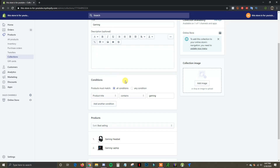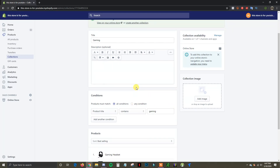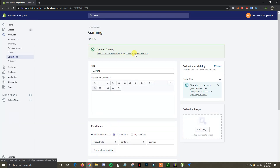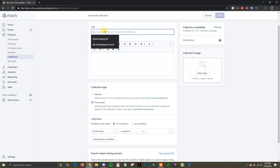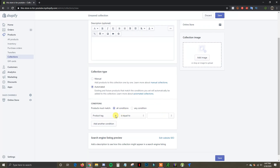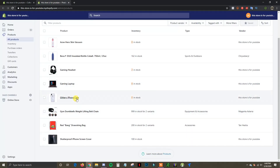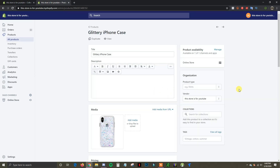Next I'm going to show you another automatic method — using product tags. I'll click Create Another Collection and set it up for iPhone accessories. For this condition, I'll select Product Tag is equal to. For this to work, we need to create product tags on the specific products we want. So I'll go to All Products, open it in a new tab, and go to these products — starting with the iPhone case to check its tags.